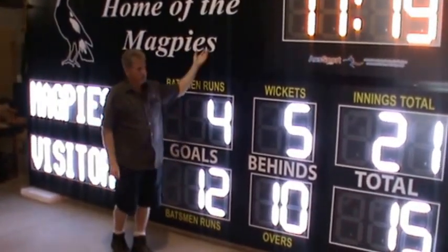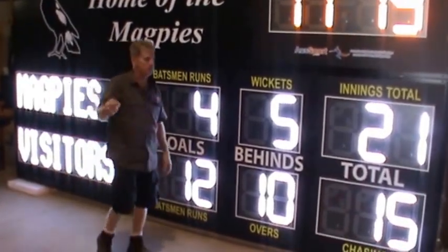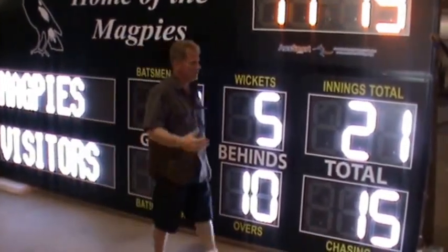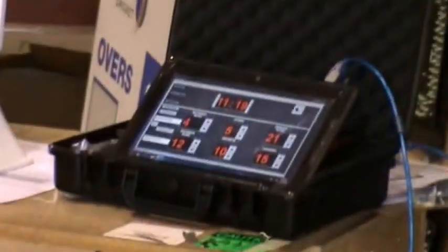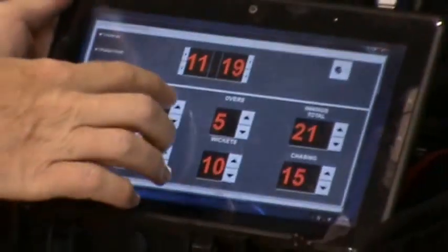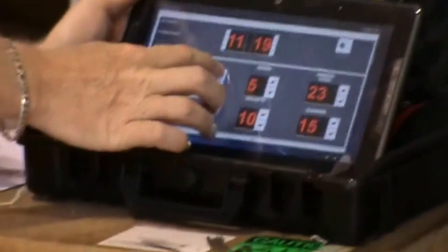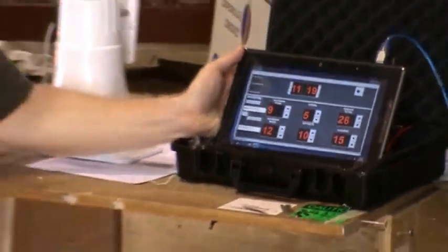We can also do magnetic signage as well, so it can actually stay up there throughout the time, or you can change it as your sponsors change. The controller on this one — we have this one set up here. There are different types of controllers. We have this one set with a tablet controller. You can see the program is actually on here right now with a touch screen.